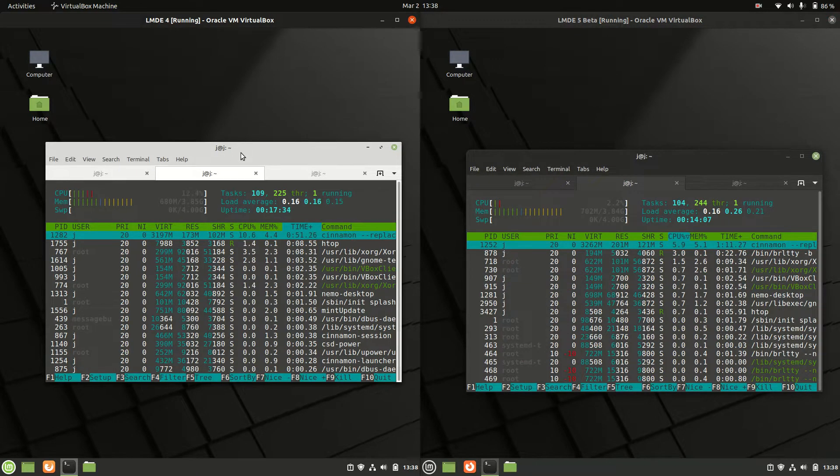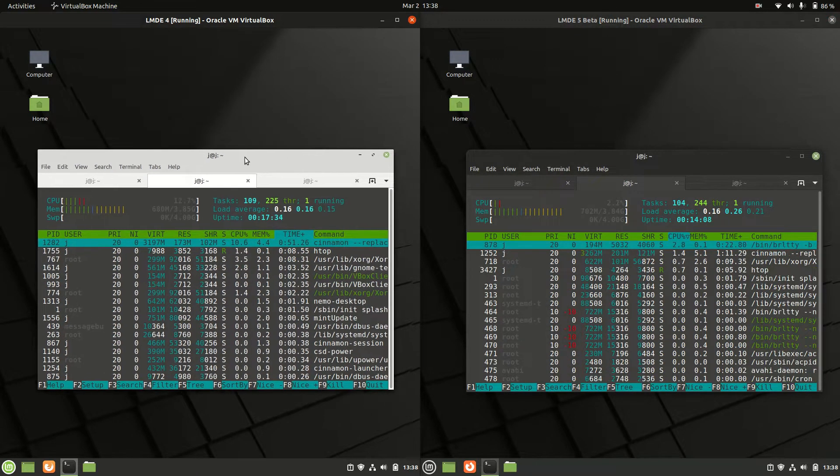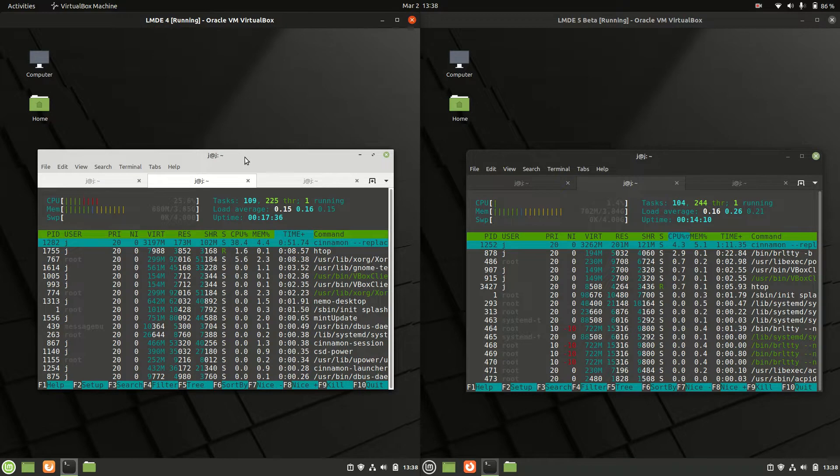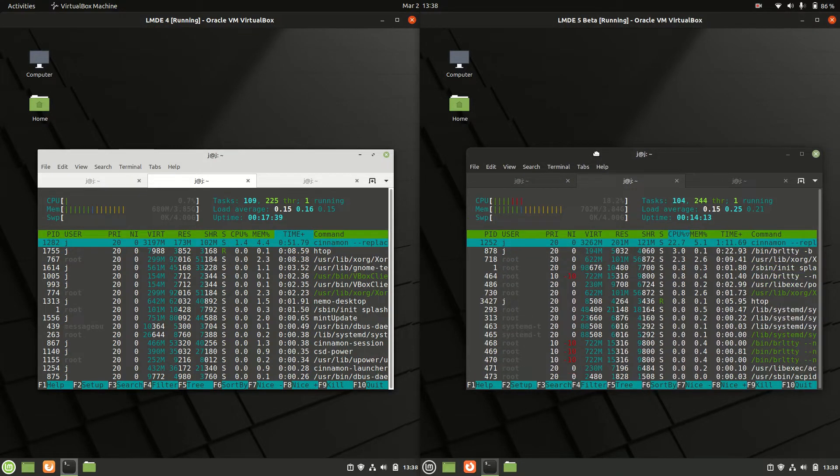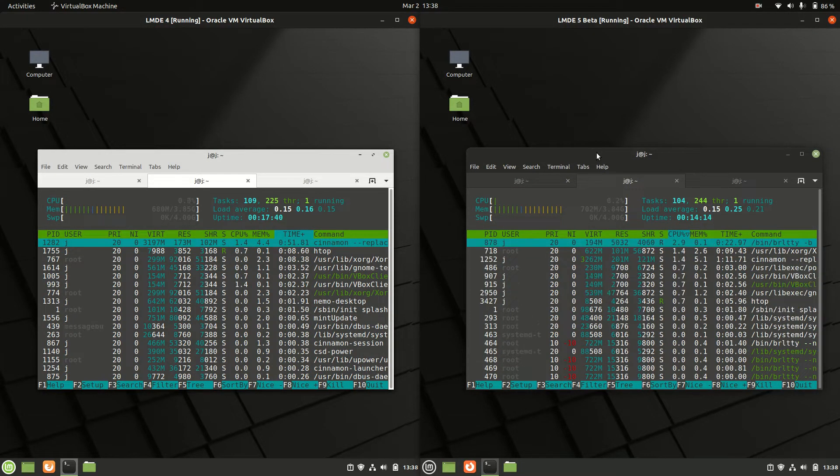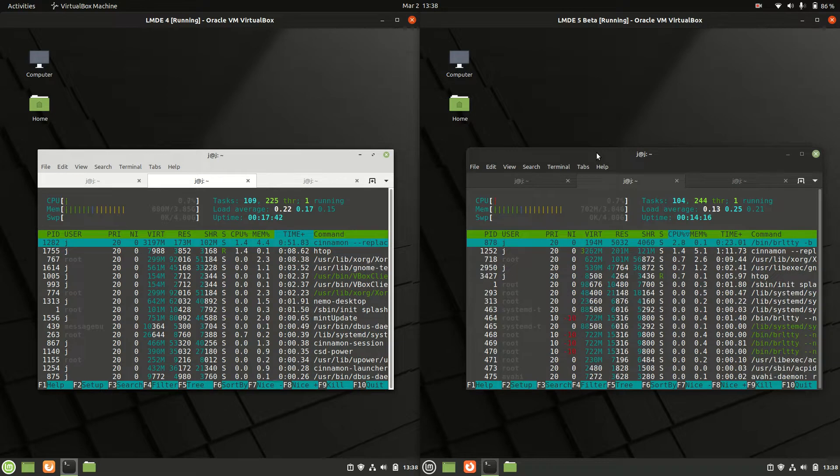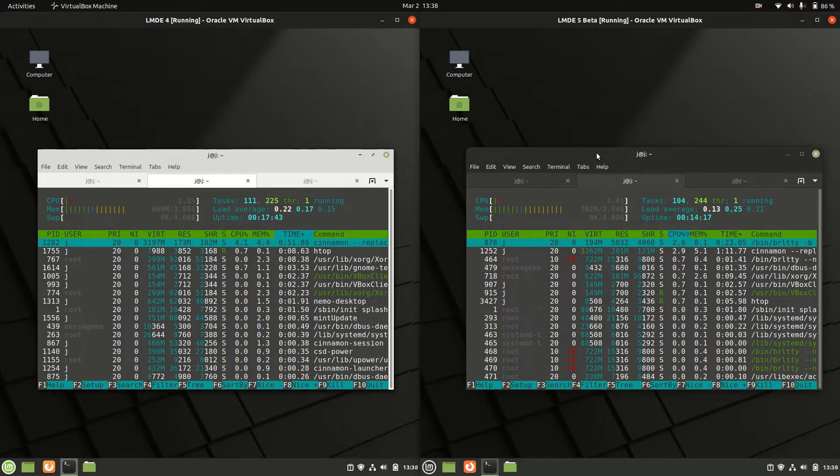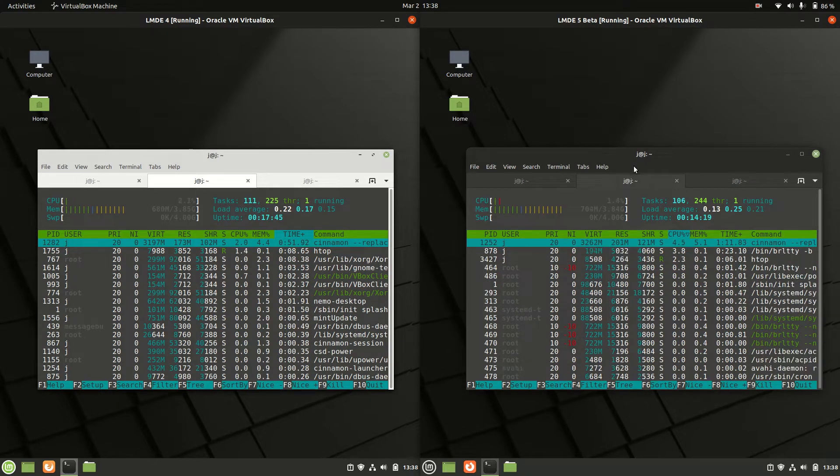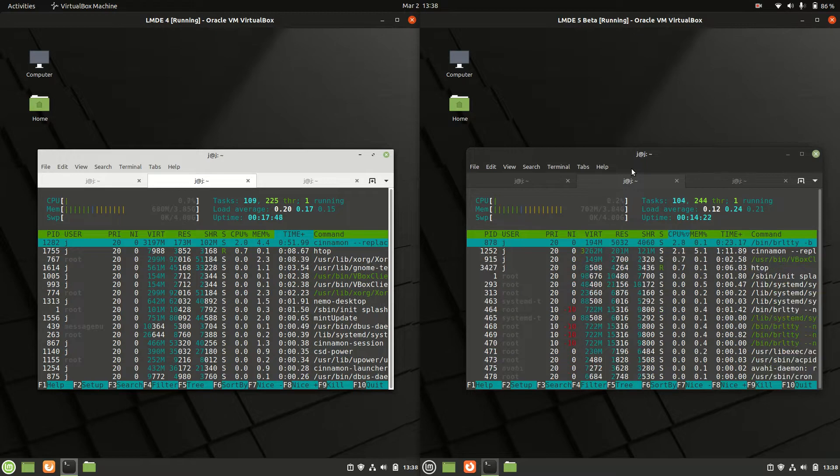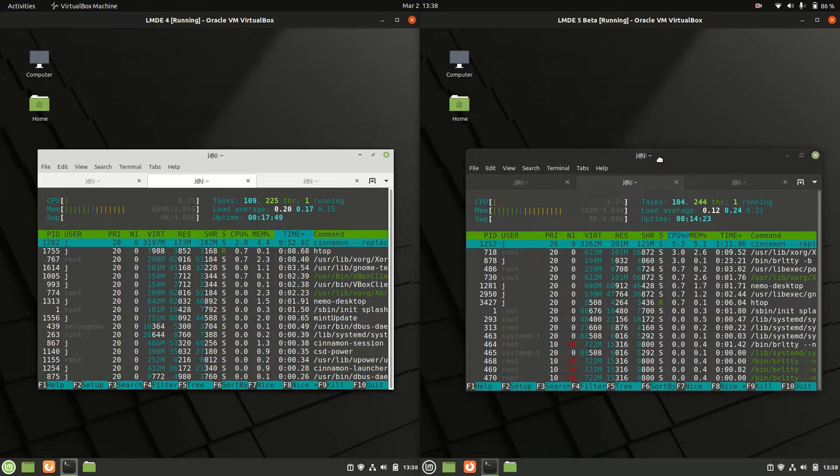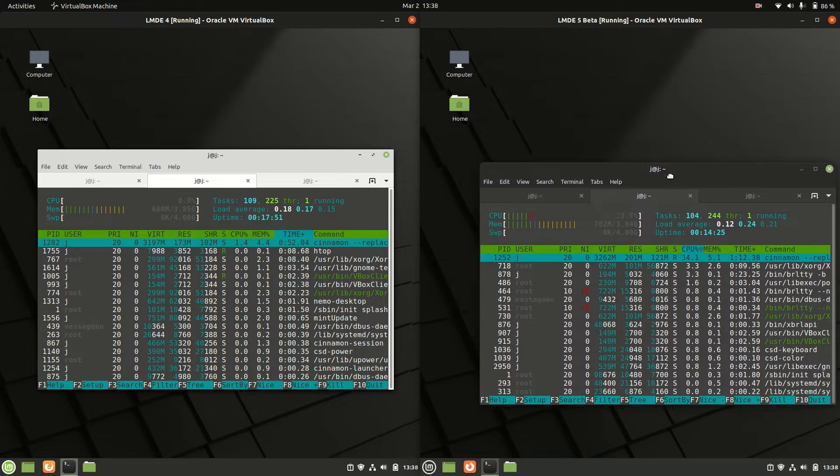Let's see. 680 megabytes of RAM on boot up for Linux Mint 4, whereas you've got about 700 megabytes of RAM usage on boot up for Linux Mint 5. So for Debian Edition, I should probably qualify all of these terms here: Linux Mint Debian Edition, LMDE.